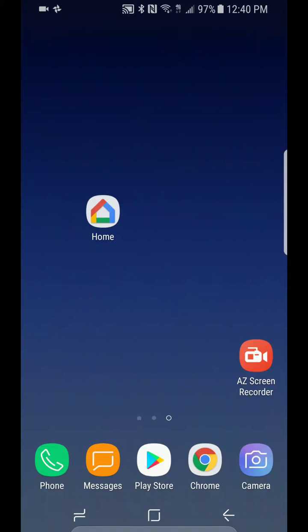Hey everybody, got a few requests on how to make a video to help people learn how to sync multiple Google Homes together to play the same song at the same time. So let's say you have a few Google Homes — three, four, ten, however many you have — this is how you sync one, two, or as many as you want together.